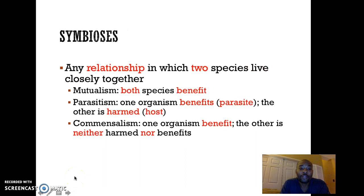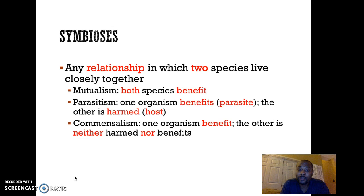There are other relationships established between different species, and these are referred to as symbiosis. Symbiosis is any relationship in which two species live closely together. There are different types of symbiosis: mutualism, parasitism, and commensalism.